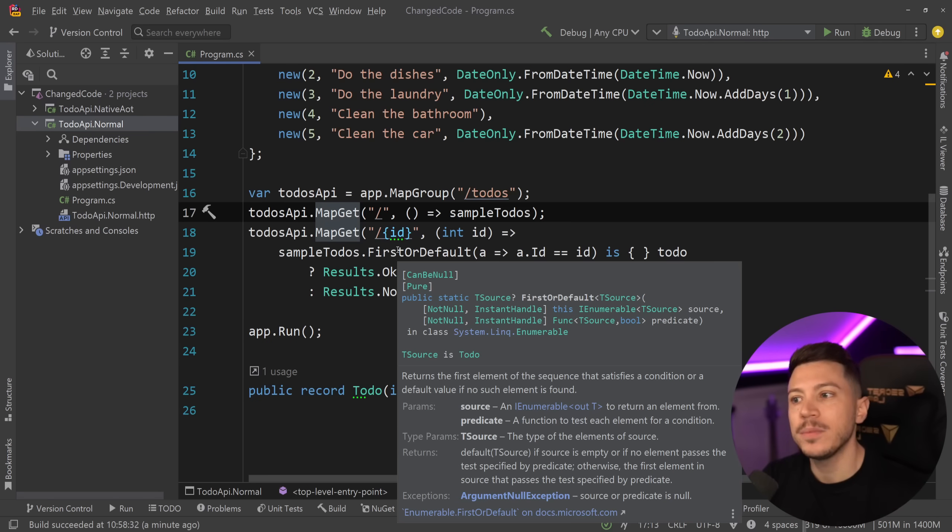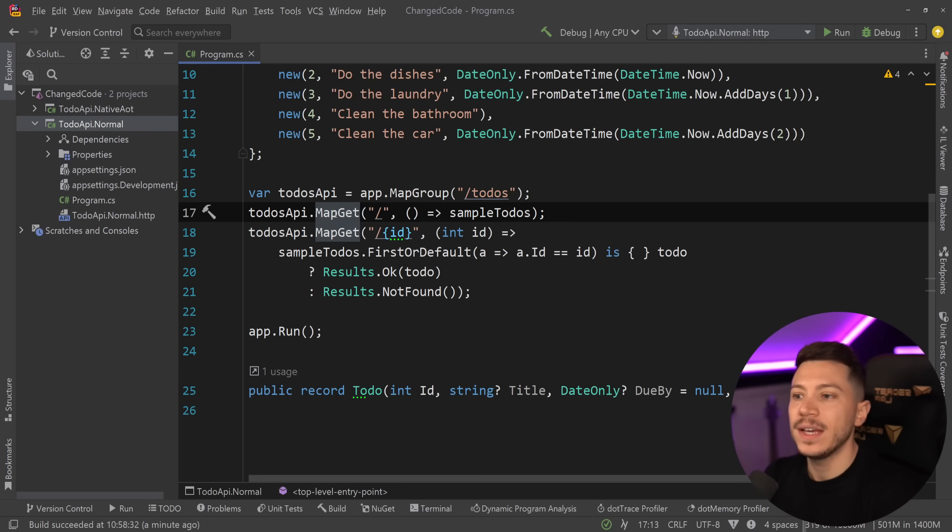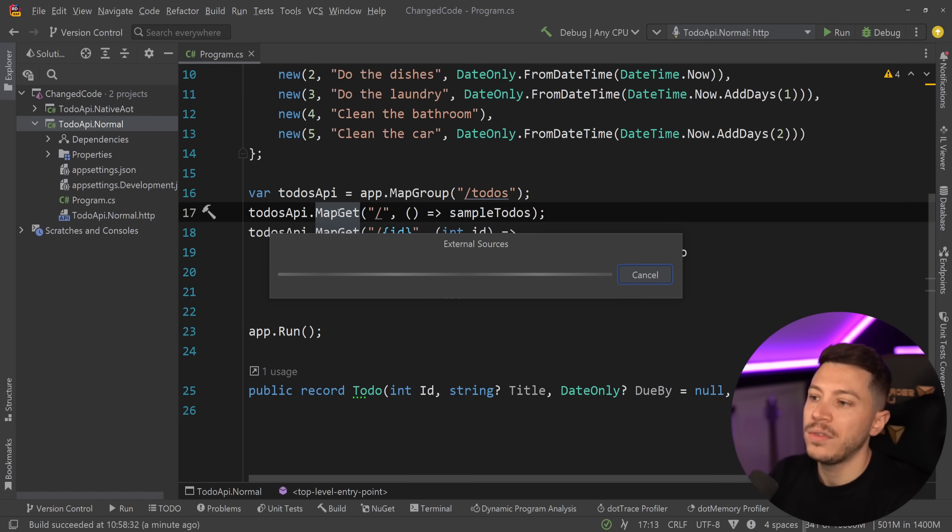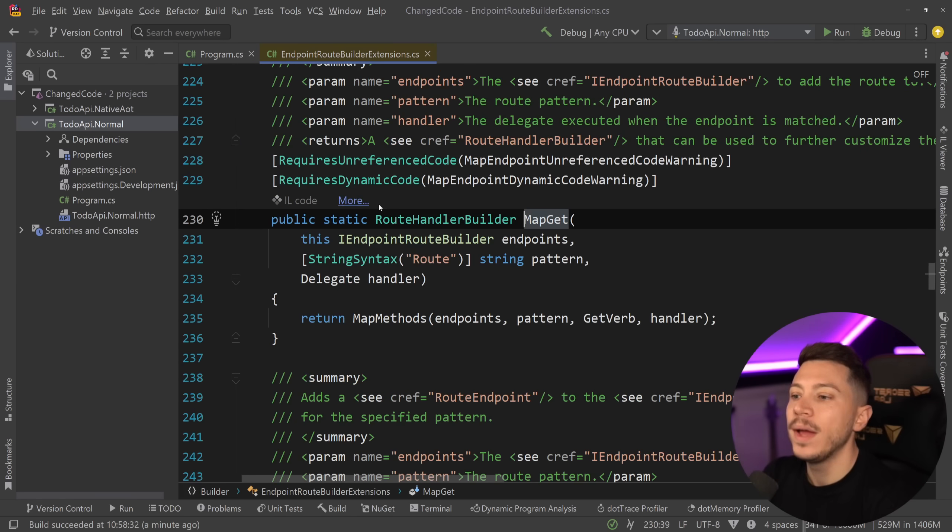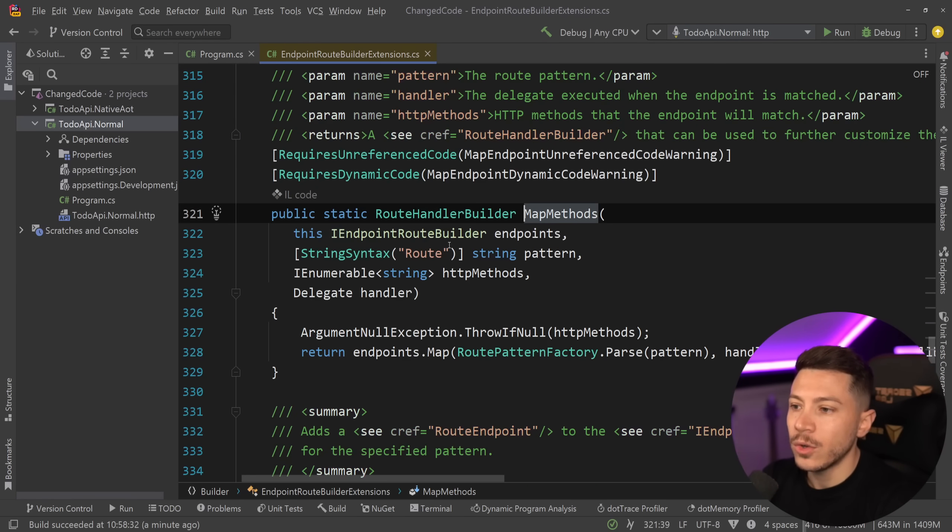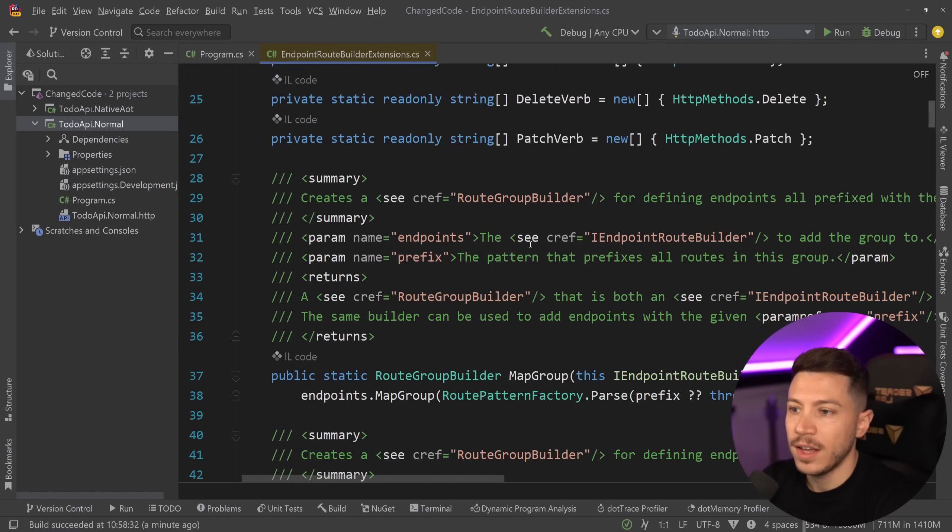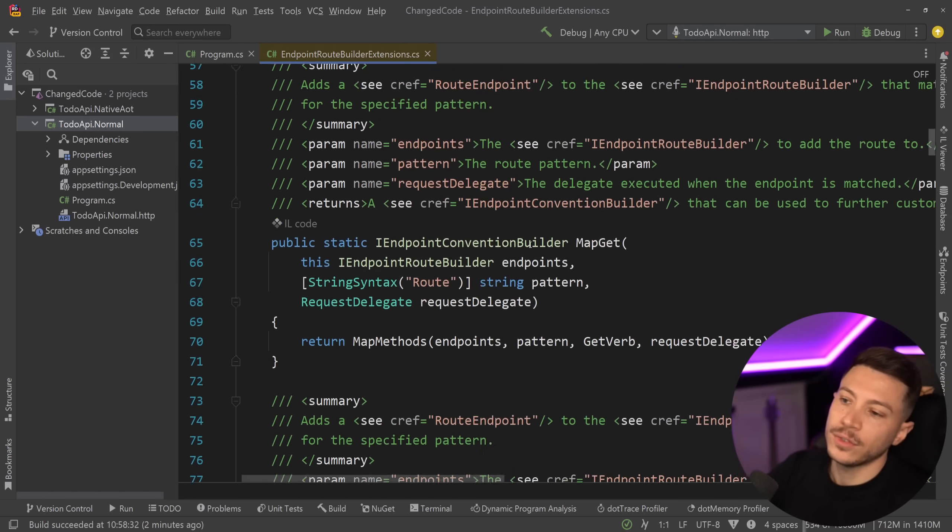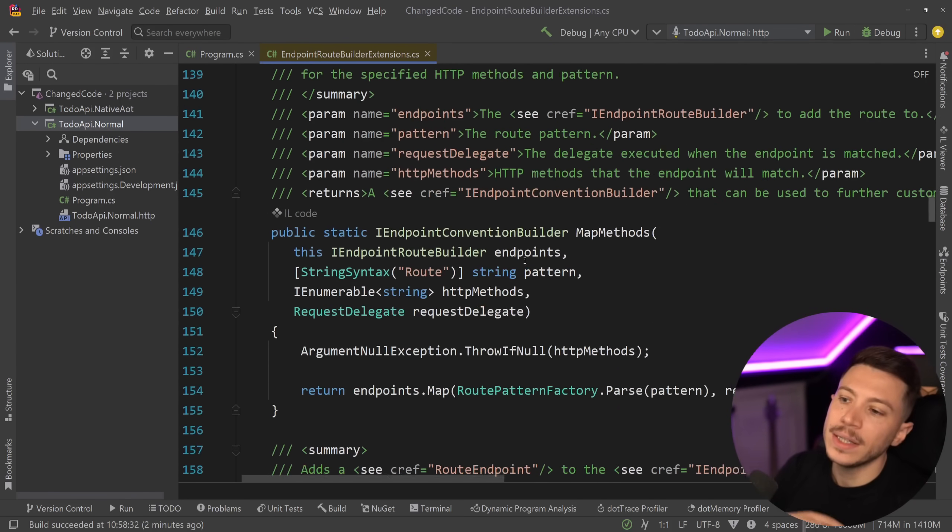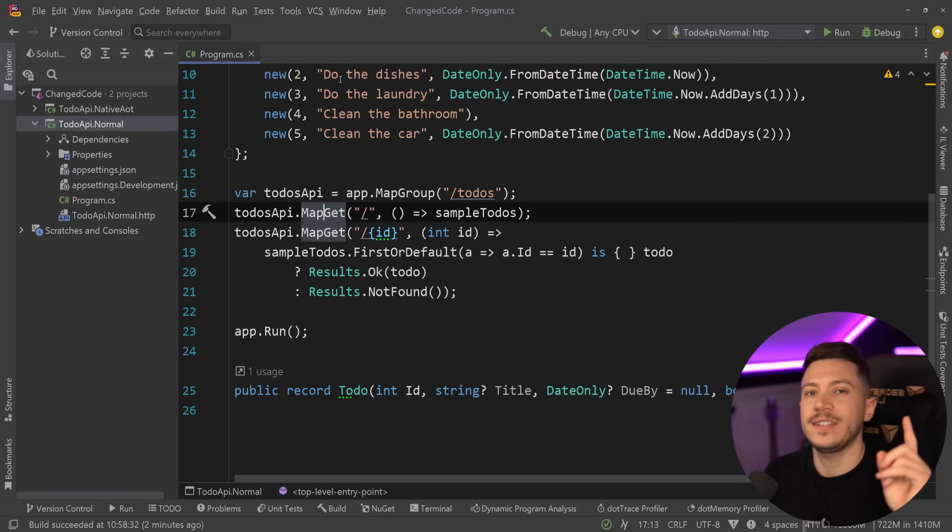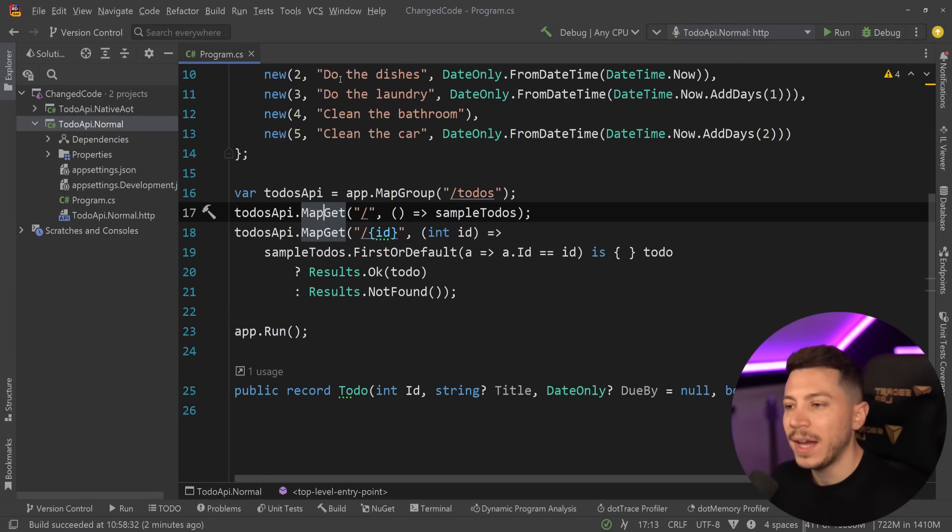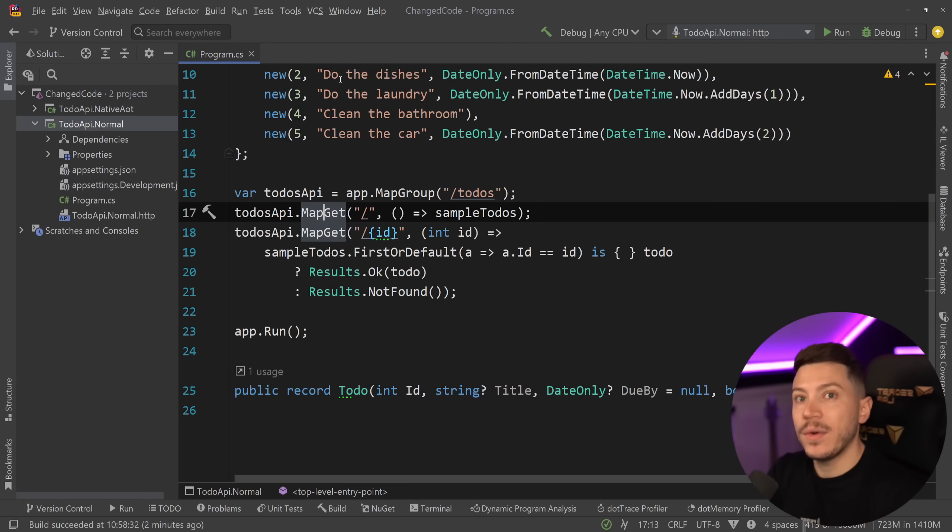Because there's a lot of magic behind the scenes that allows this API to even function. For example, if I F12 to the map get and go behind the scenes, we have tons of stuff in here that have tons of reflection, expression building, maybe assembly loading, in many cases IL emission. There's many features behind the scenes and optimizations that Microsoft is making to make this be a very fast and efficient API approach.